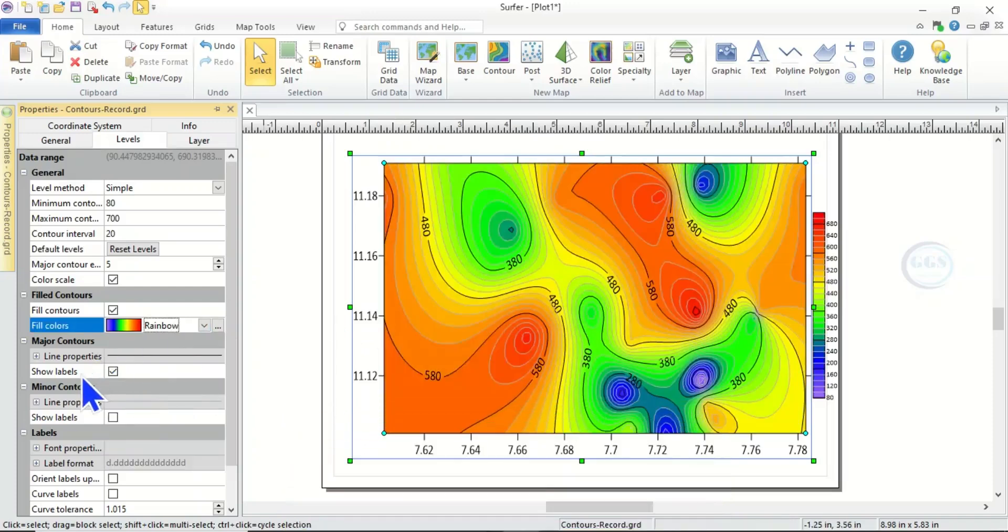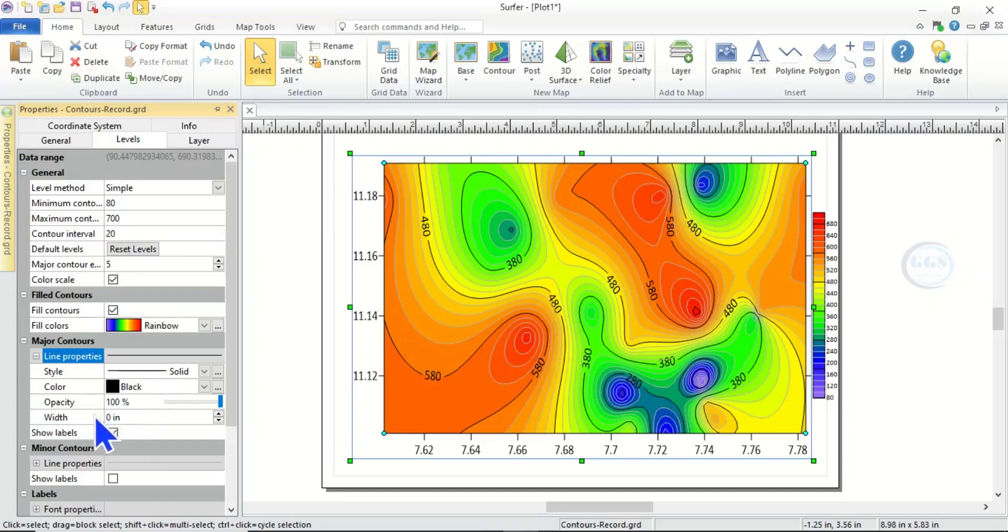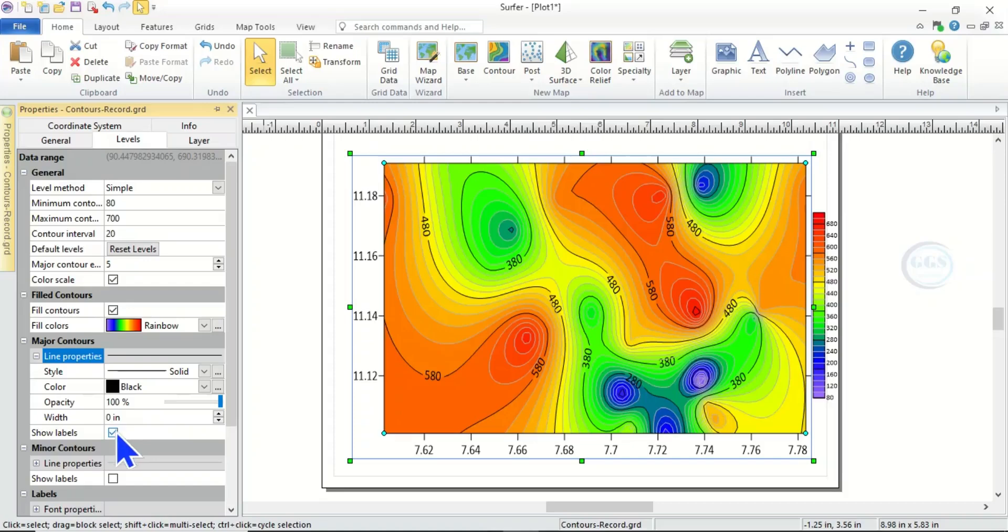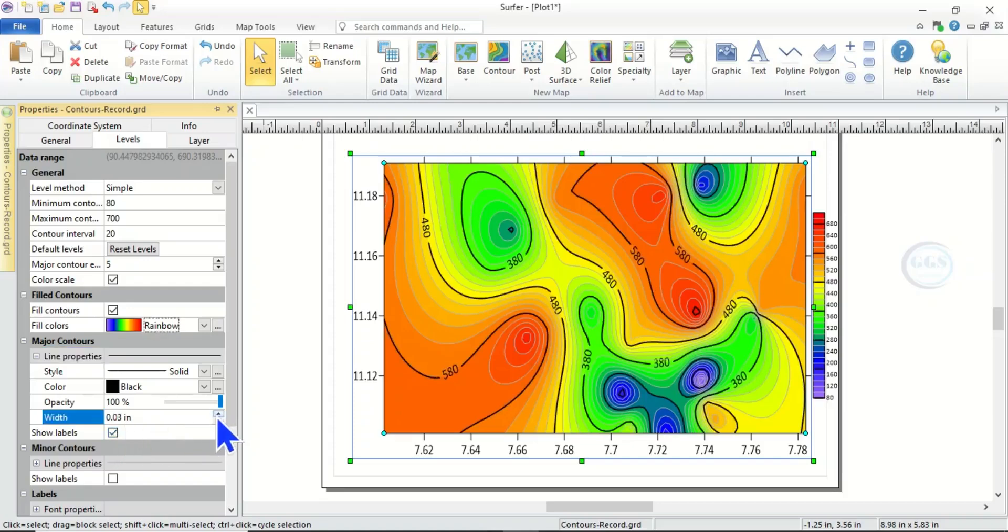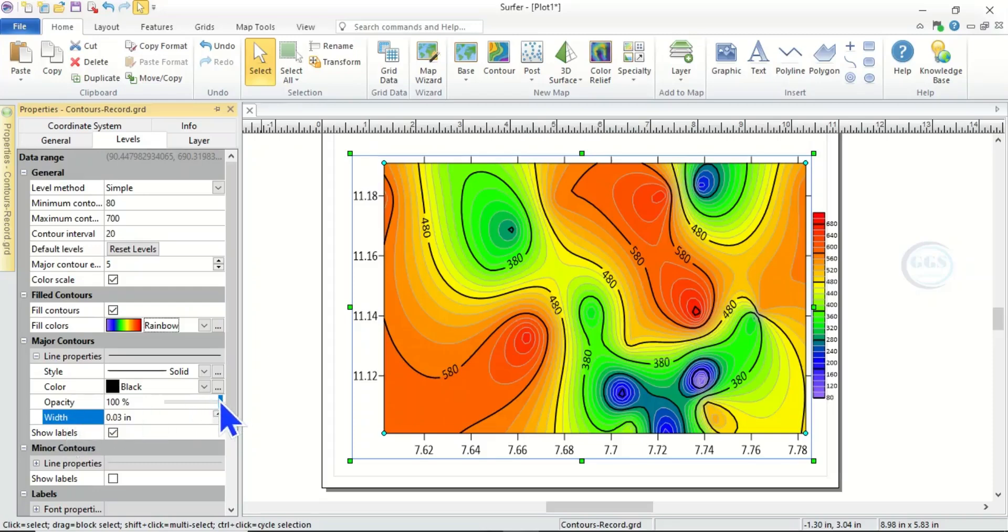So then the line properties, you can equally change it as well. You can change the color and you can change the width. That is for major contour. So if you increase it, for example, you can see as I'm increasing it, you can see the contour lines, the major contour lines is increasing.